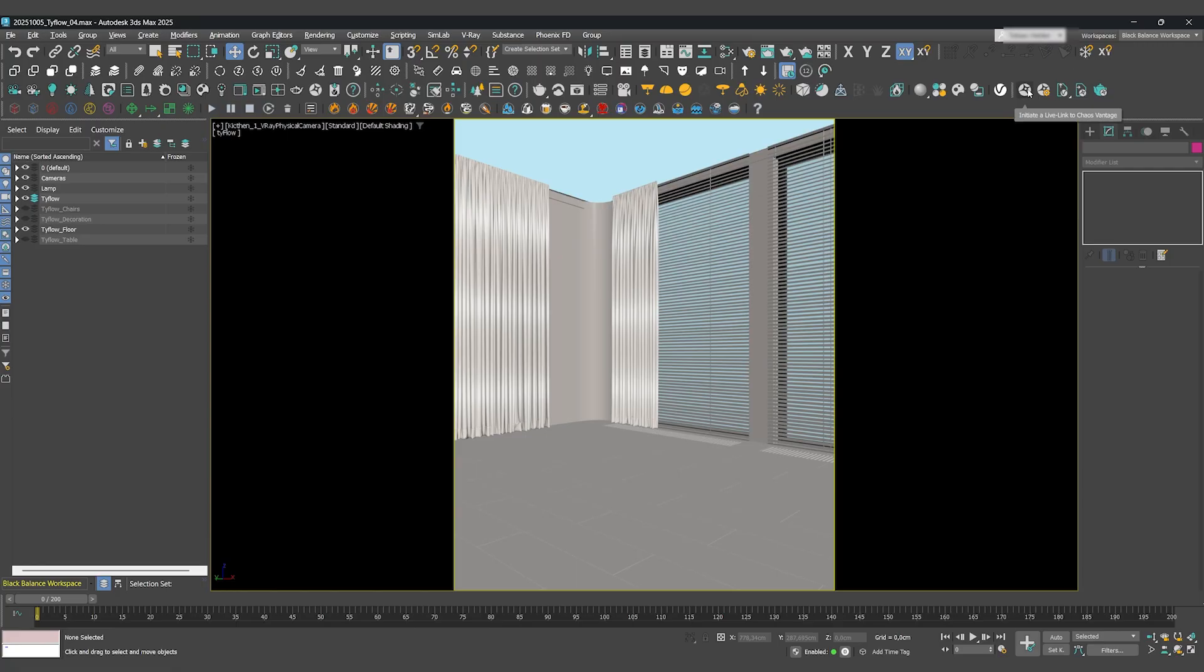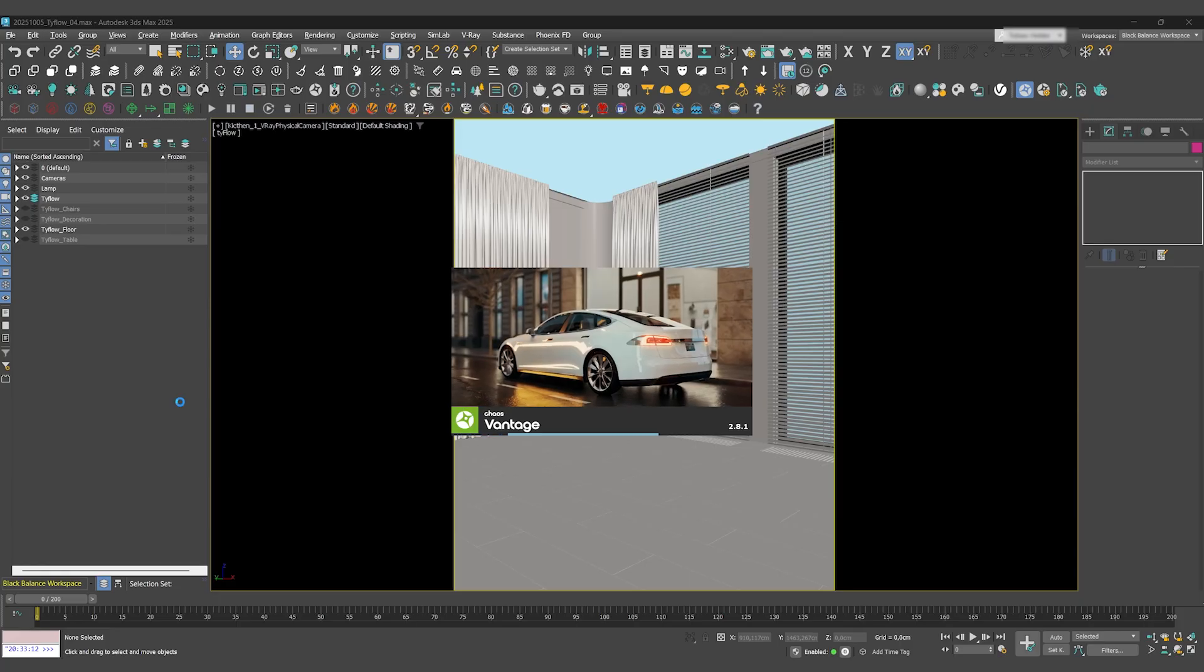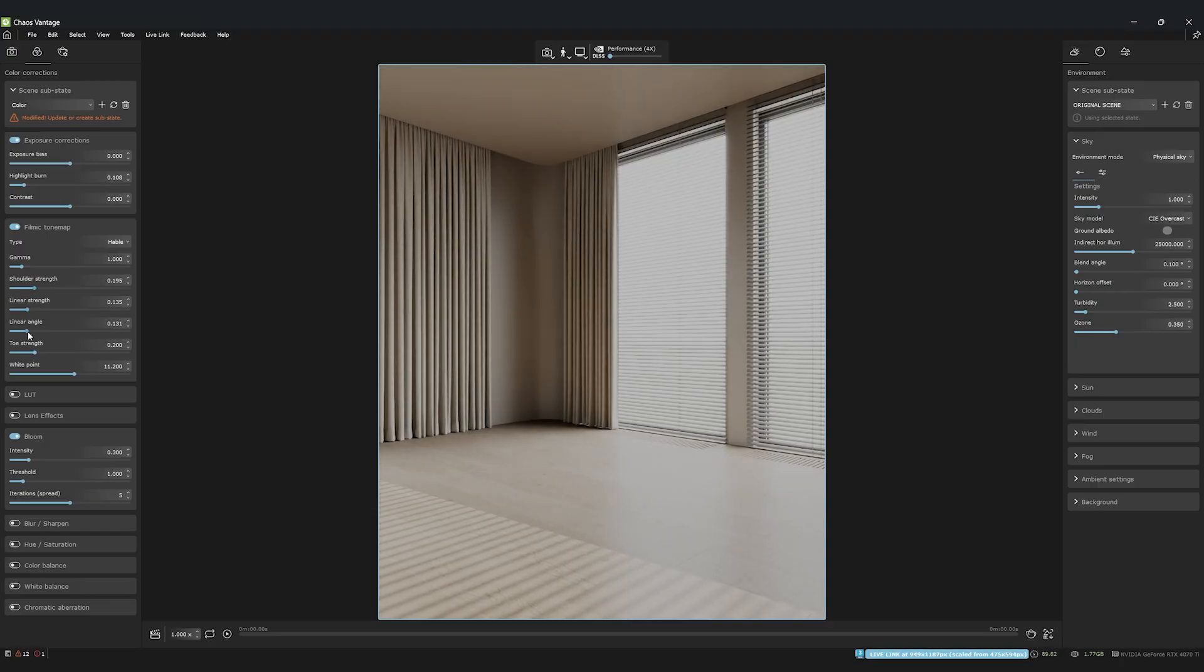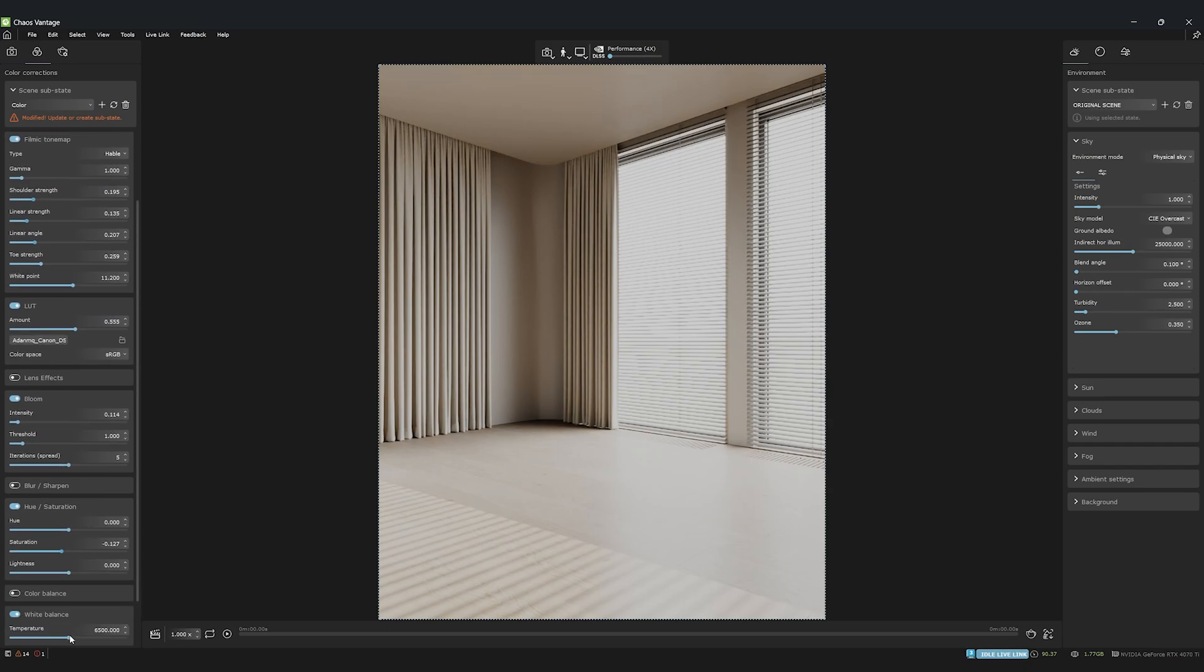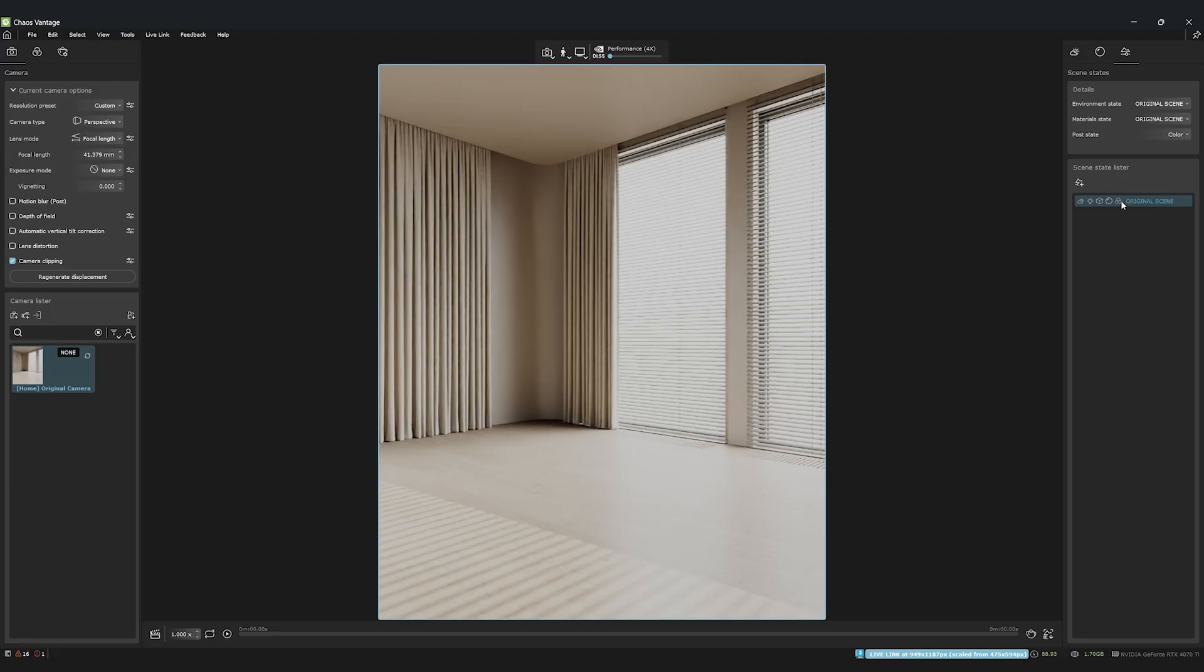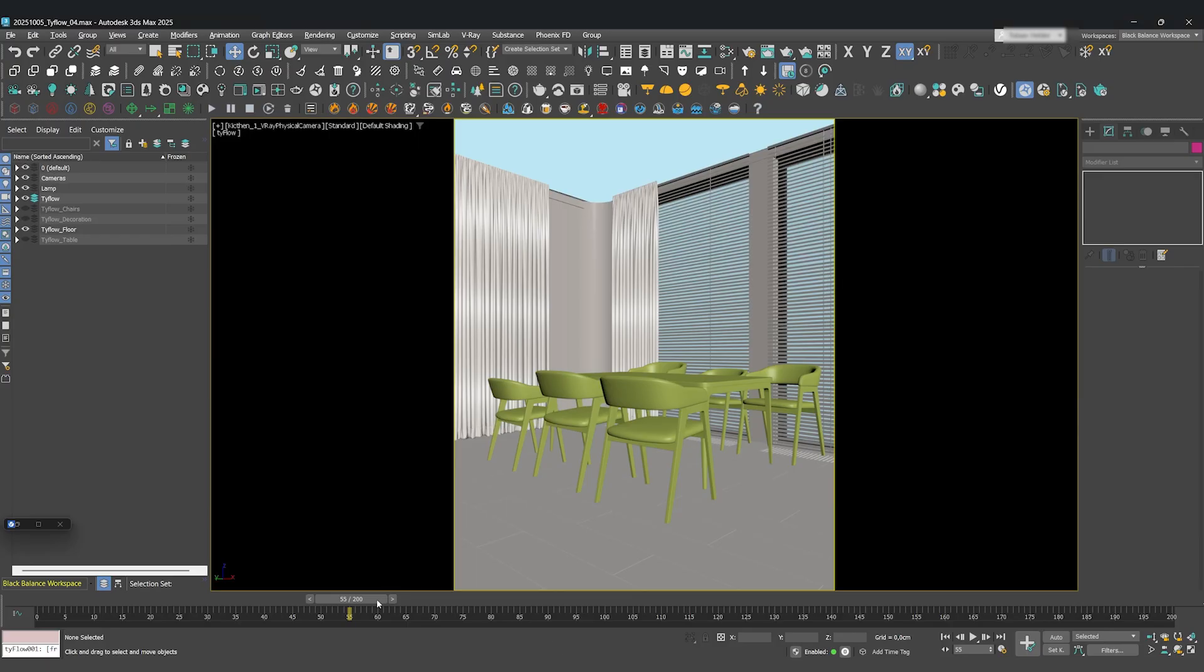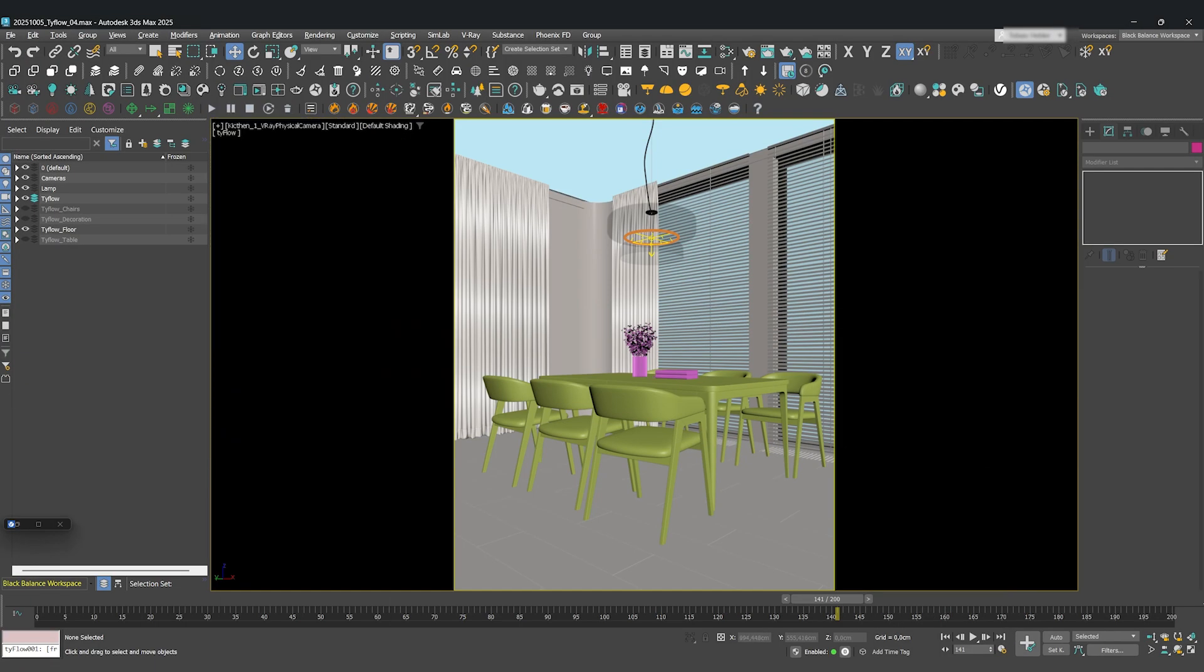It's time to connect the two worlds. Press Start Live Link and wait for Chaos Vantage to open. Inside Vantage, I'll quickly adjust the color correction and save it as a new substate. If you want a deep dive on this, check out the previous animation tutorial. I'll also create a new scene state that includes these color settings. The best part about Live Link is that you can now scrub the timeline in 3ds Max and see the complex Tyflow animation update in real time in Vantage. It's incredible for previewing your work.